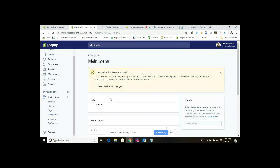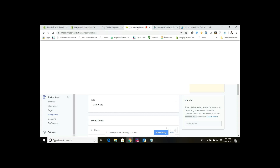So that's it. Thanks for joining me. I hope that helps you understand how to create sub-menu items or nested navigation items on your Shopify site.